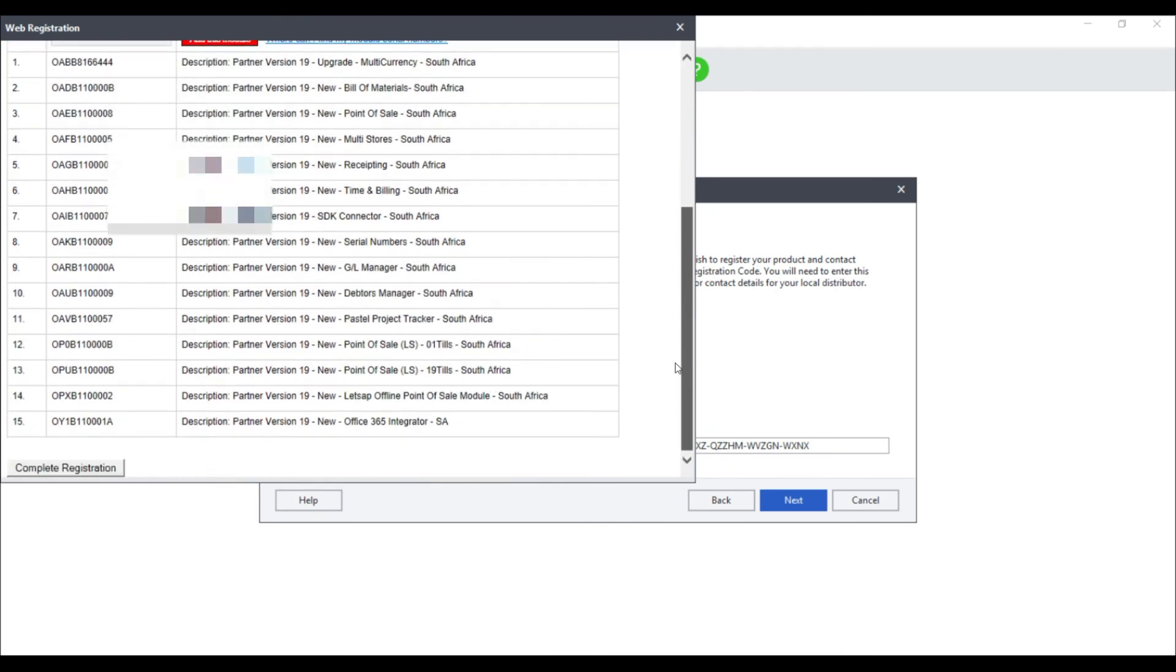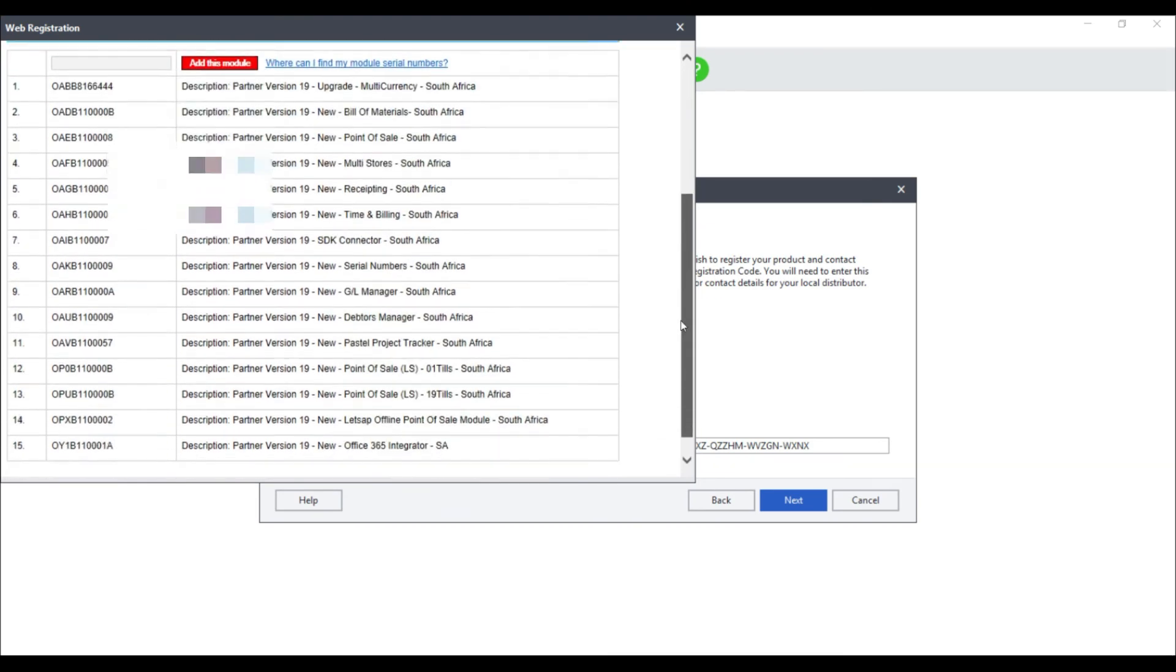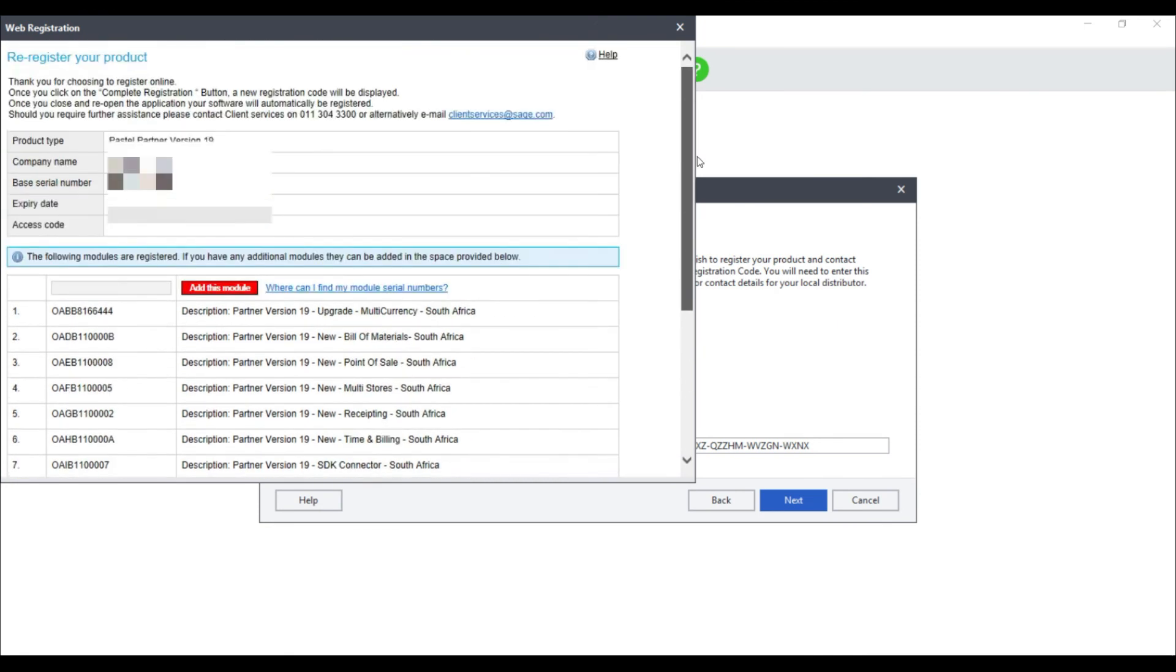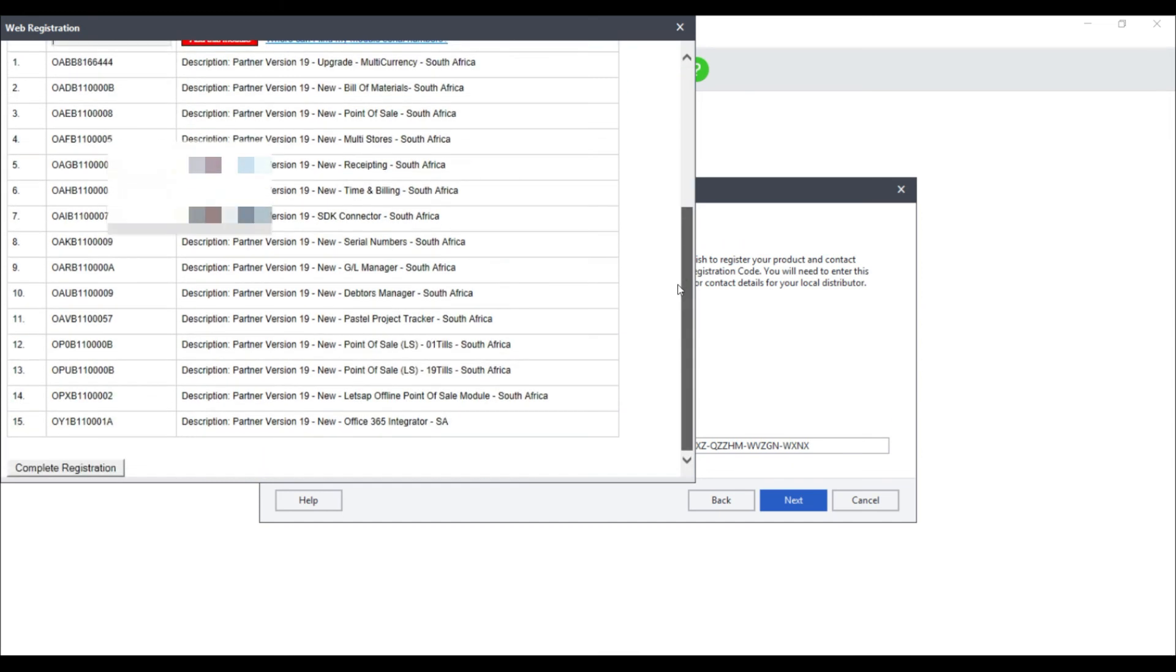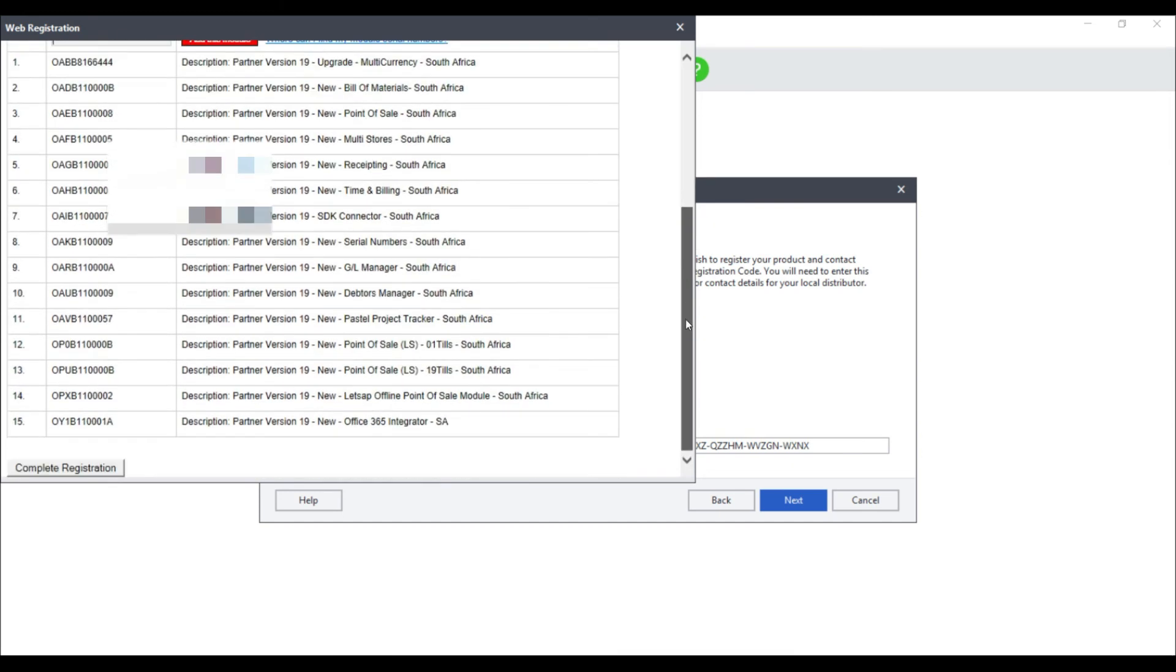If an add-on module is not showing, on the tax invoice provided to you, enter the serial number and select Add this module. Once you are sure that all the information is correct, select Complete Registration.